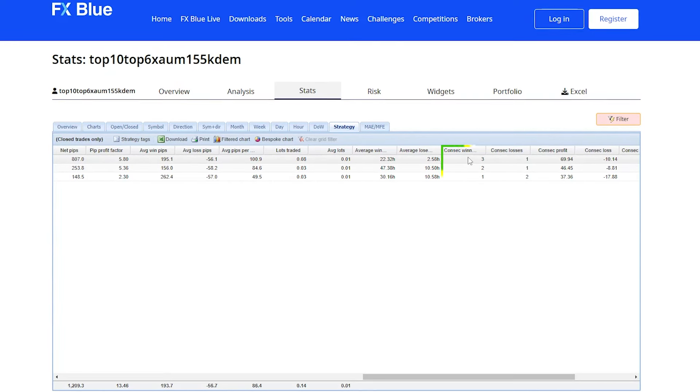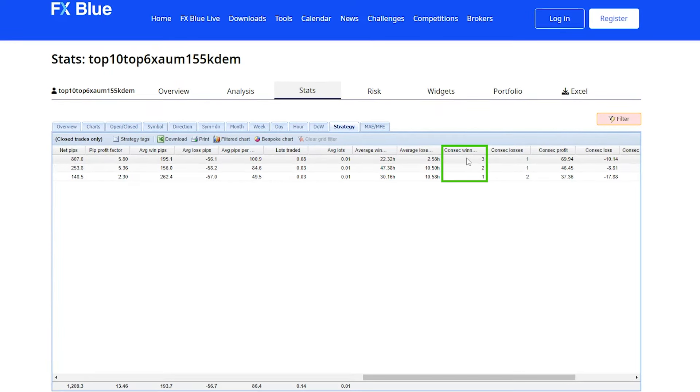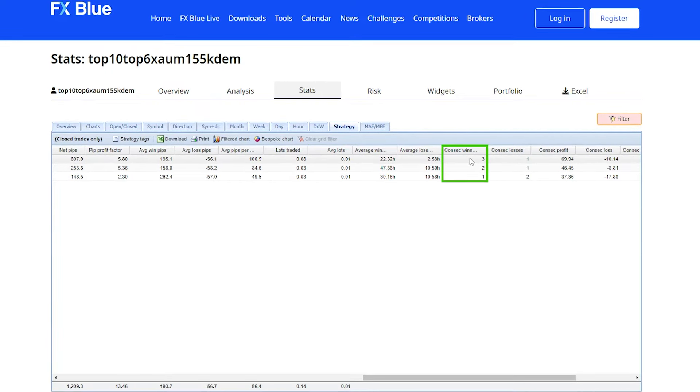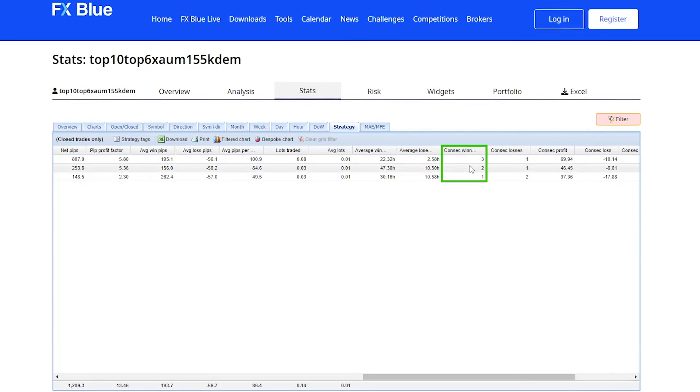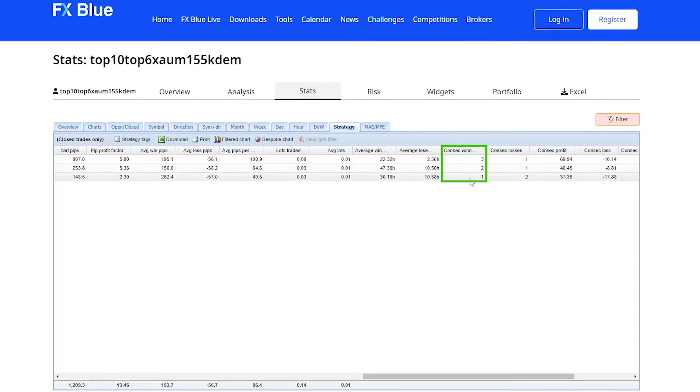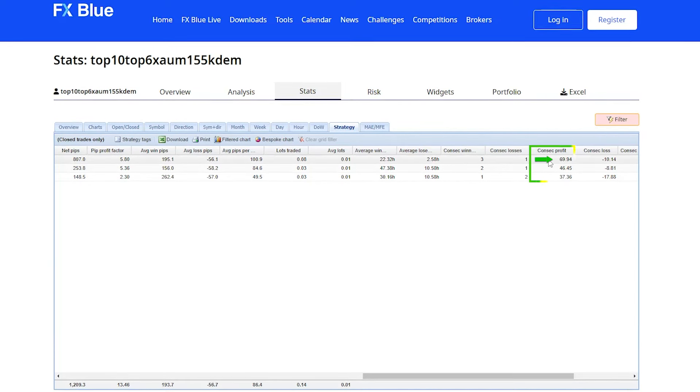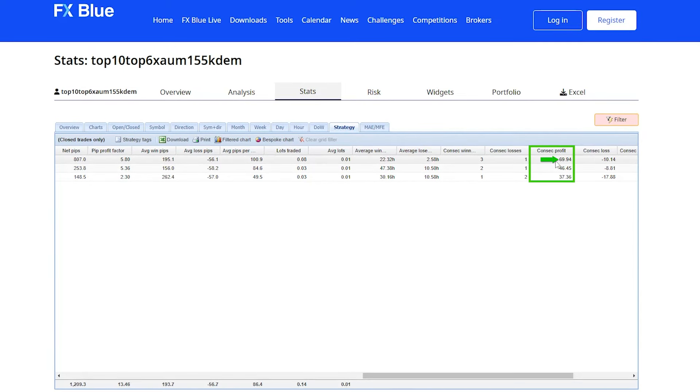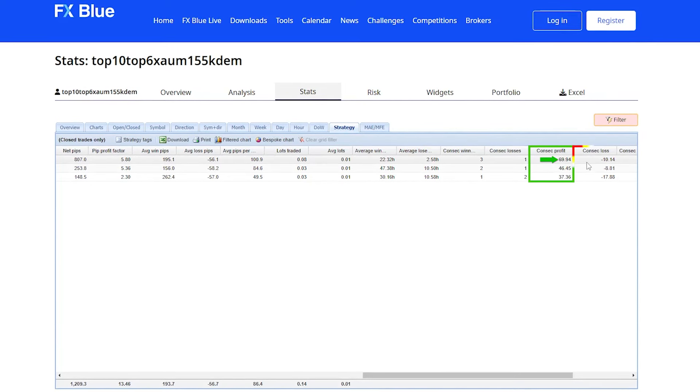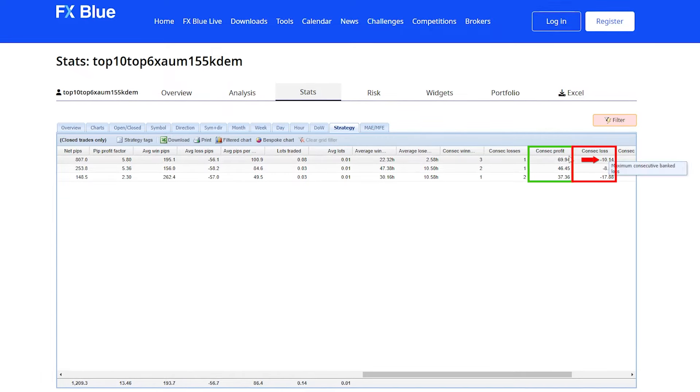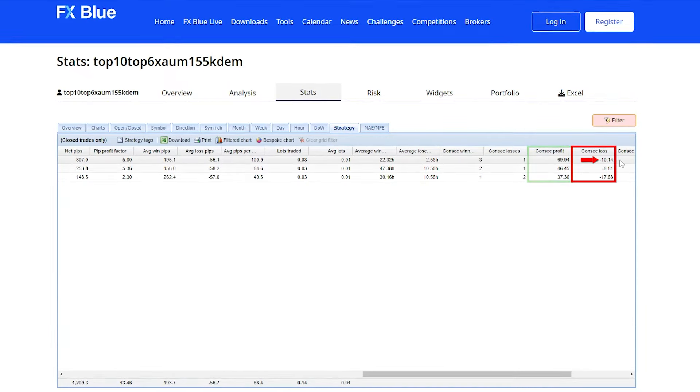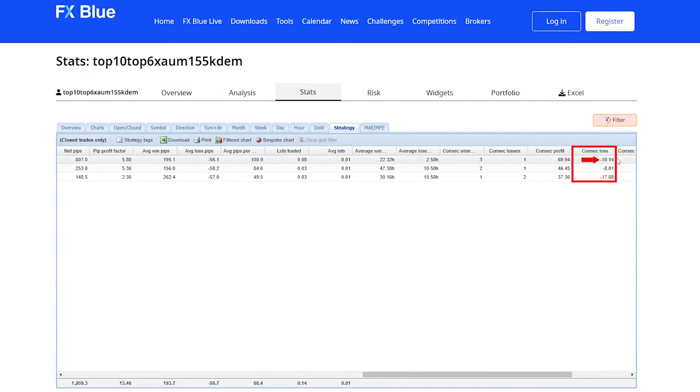Now here's something really interesting. And remember this for later on—the consecutive winners have been three, two, and one, with a consecutive profit of $69.94, compared to just consecutive losses of one trade of negative $10.